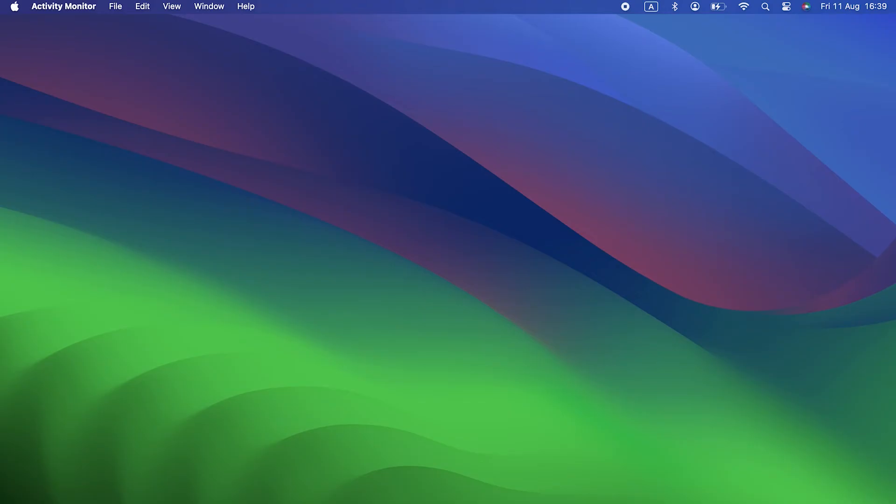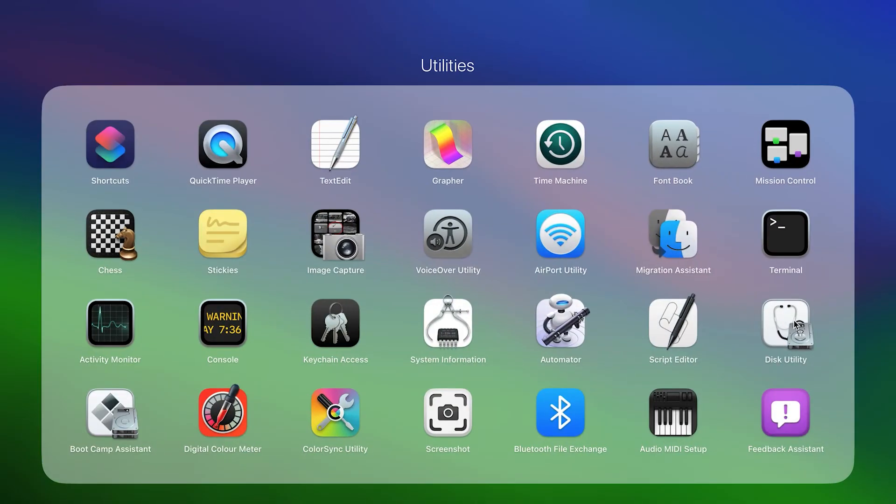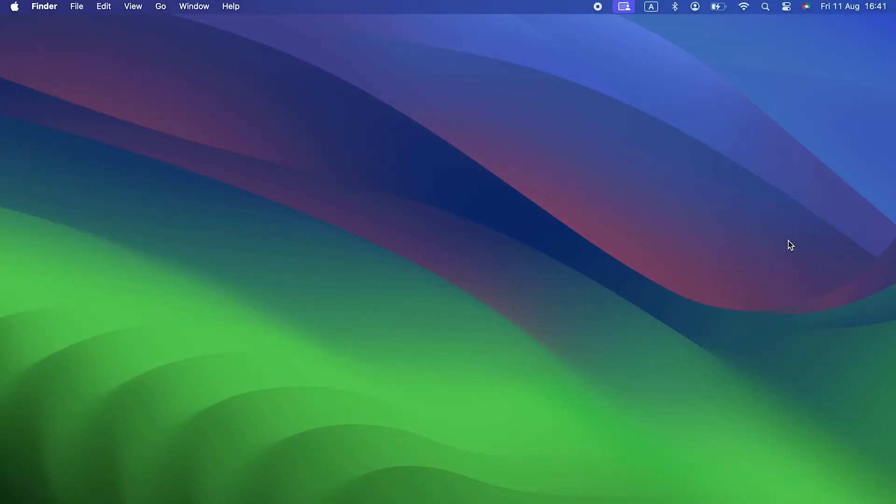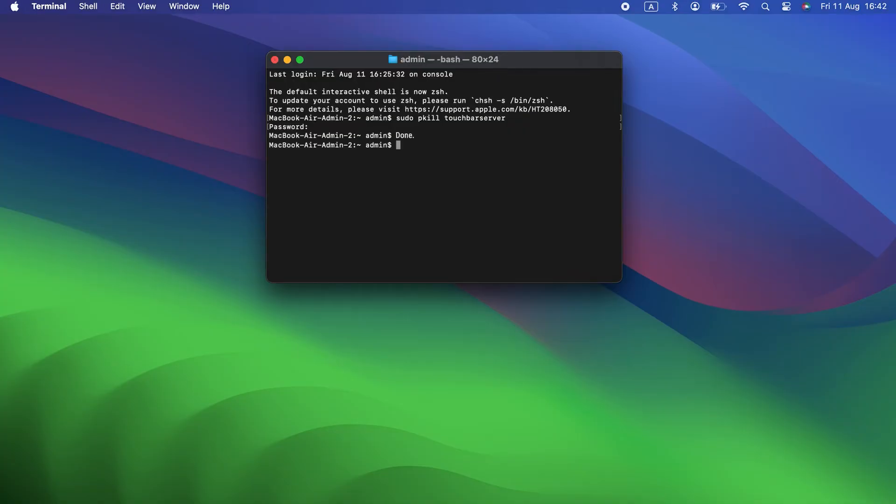And here's how to reset the Touch Bar in Terminal. Go to Applications, Utilities, and open Terminal. Type the following command and then press Return: sudo pkill touchbar server. If you're asked for your admin password, type it in and press Return. Quit Terminal.